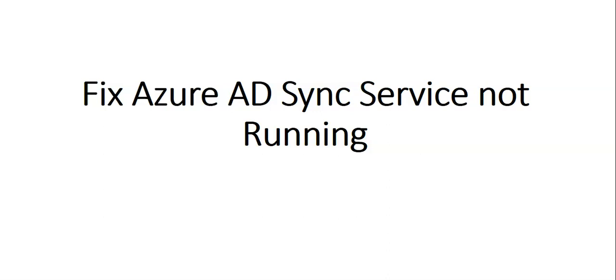There might be a situation where when you launch the Azure AD connect tool on the server, you will see an error that cannot proceed further because Azure AD sync service is not started. Start the service and relaunch the Azure AD connect portal.